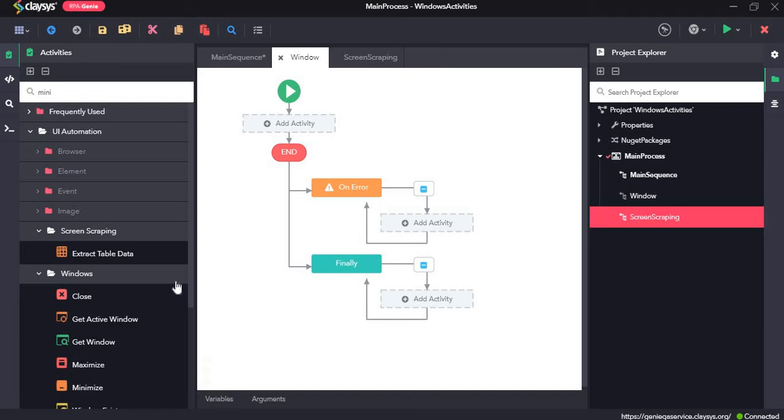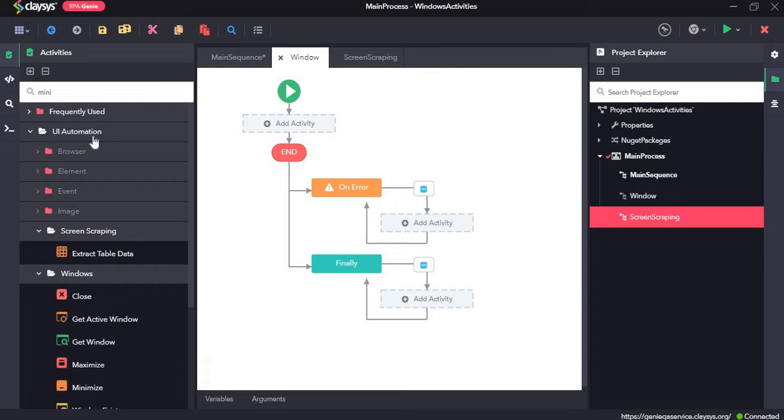Hi, welcome to the walkthrough of RPA Genie. In this walkthrough, we will learn about the windows activities and the screen scraping activity under UI automation.